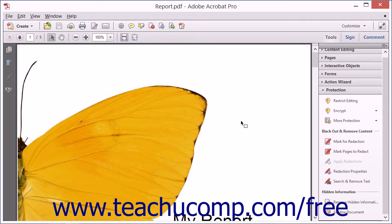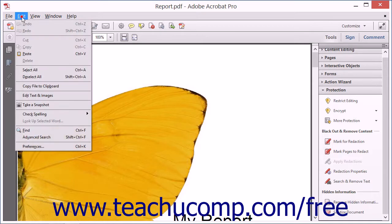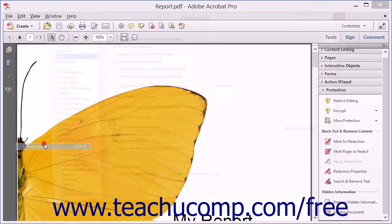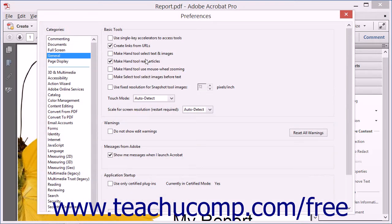To create a self-signed digital ID or to register a purchased third-party digital ID, launch Acrobat and then choose Edit and then Preferences from the menu bar to open the Preferences dialog box.